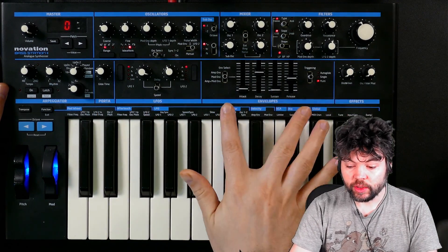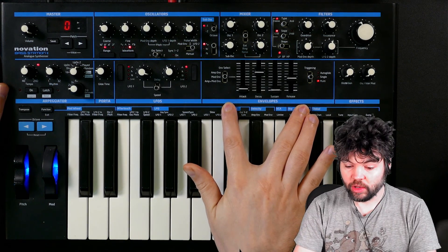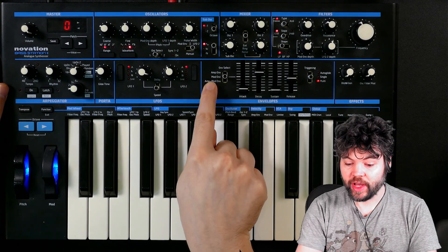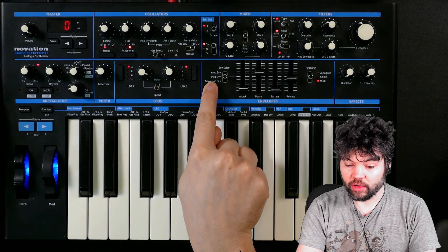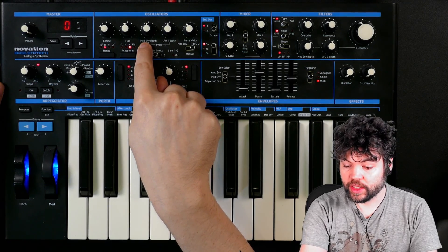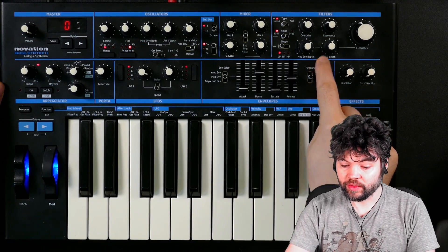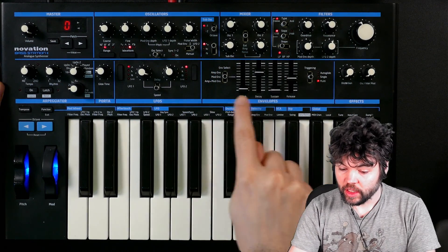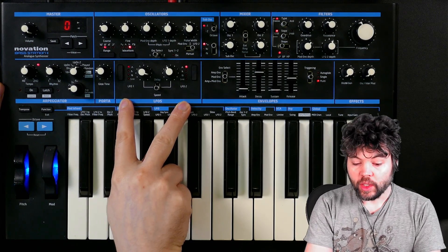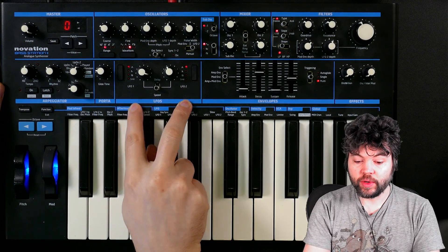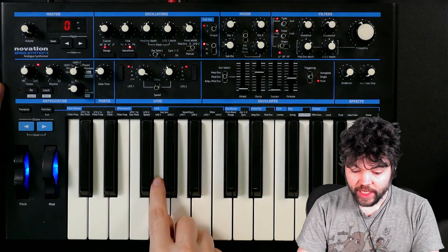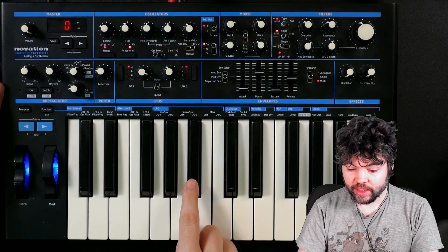In terms of modulation, we have two envelopes available to us. One of which controls the amplifier, the other one is called the mod envelope because it can be used for various things, such as controlling the oscillator pitch or controlling the filter cutoff. You can set them individually or select them simultaneously. We've got two LFOs available to us. The LFOs can be synced, key synced, and tempo synced.